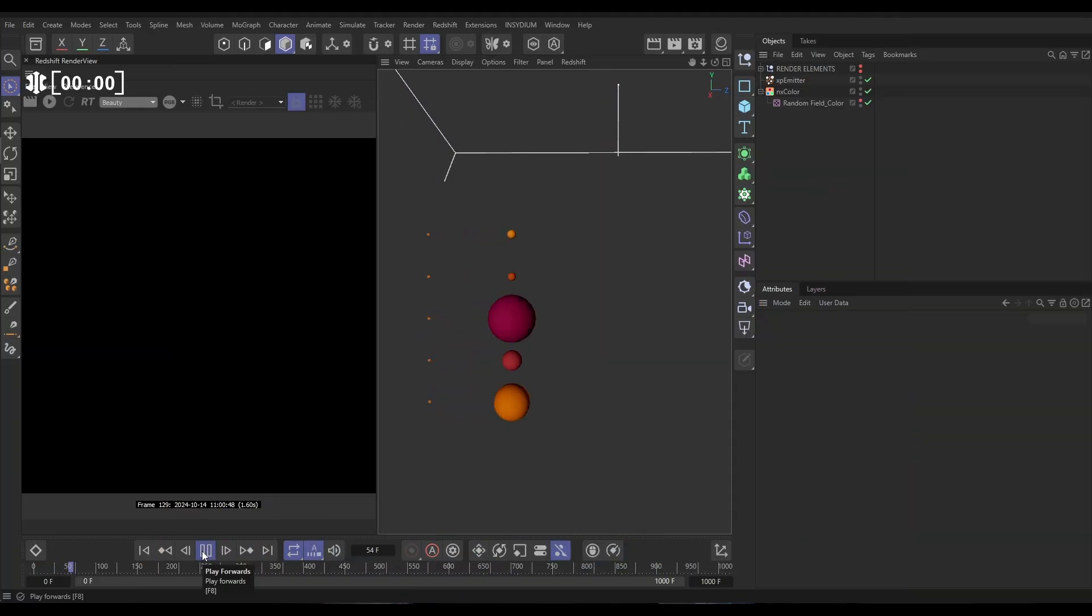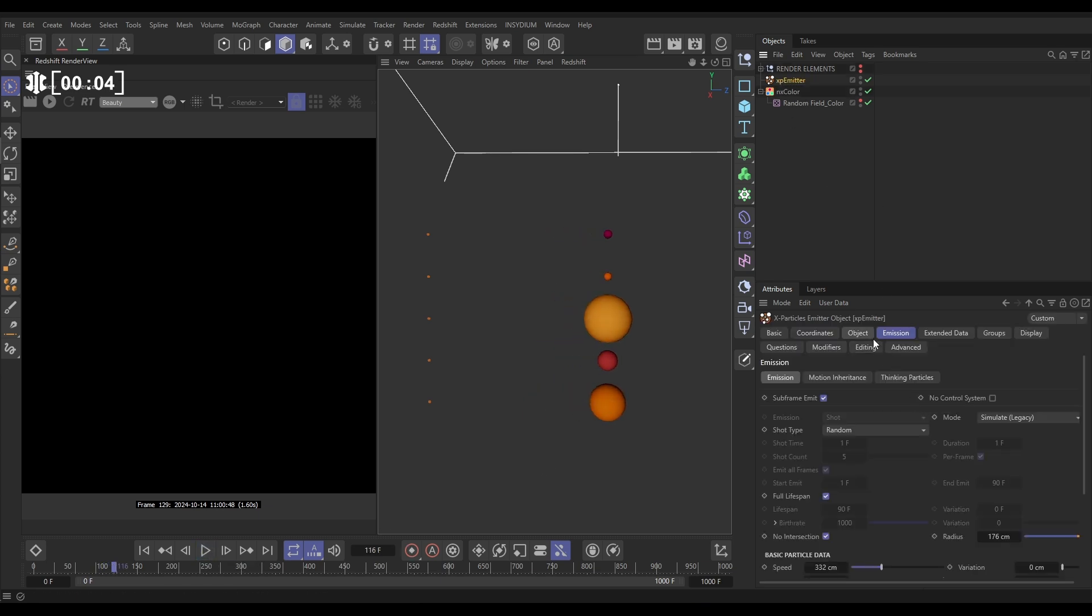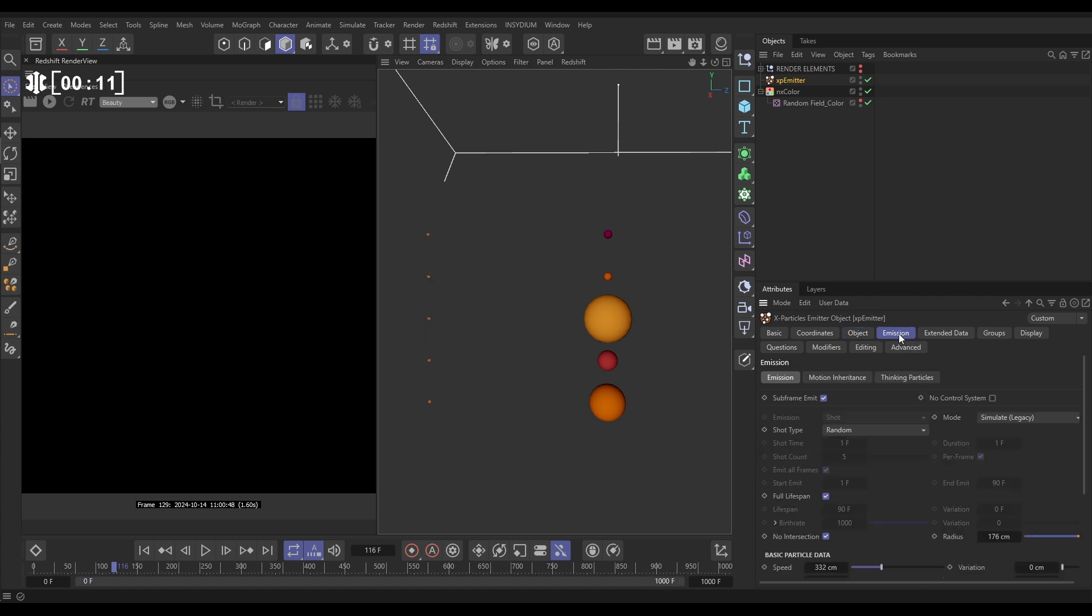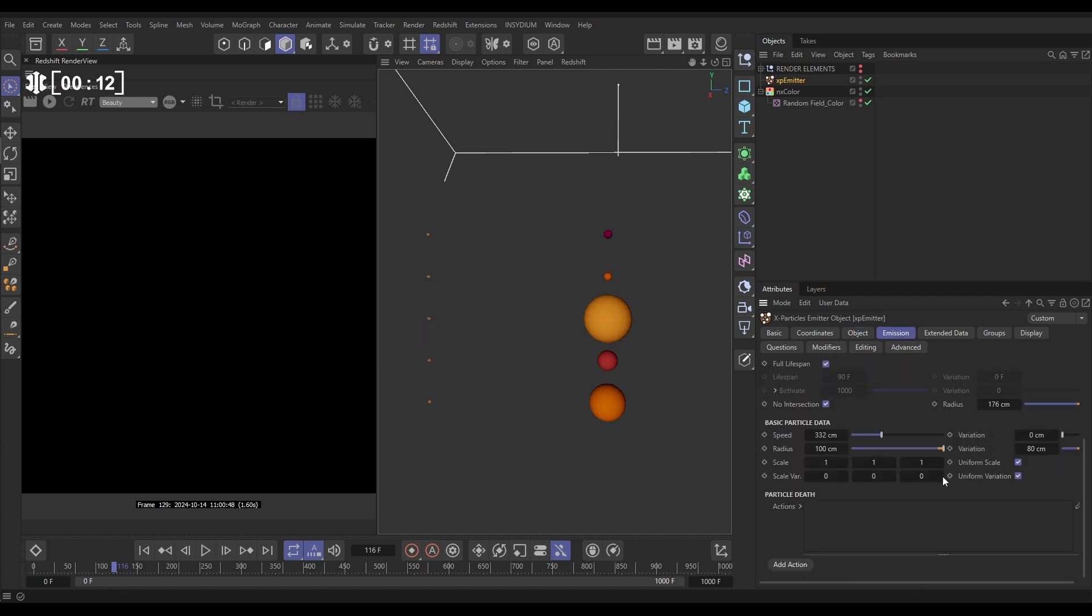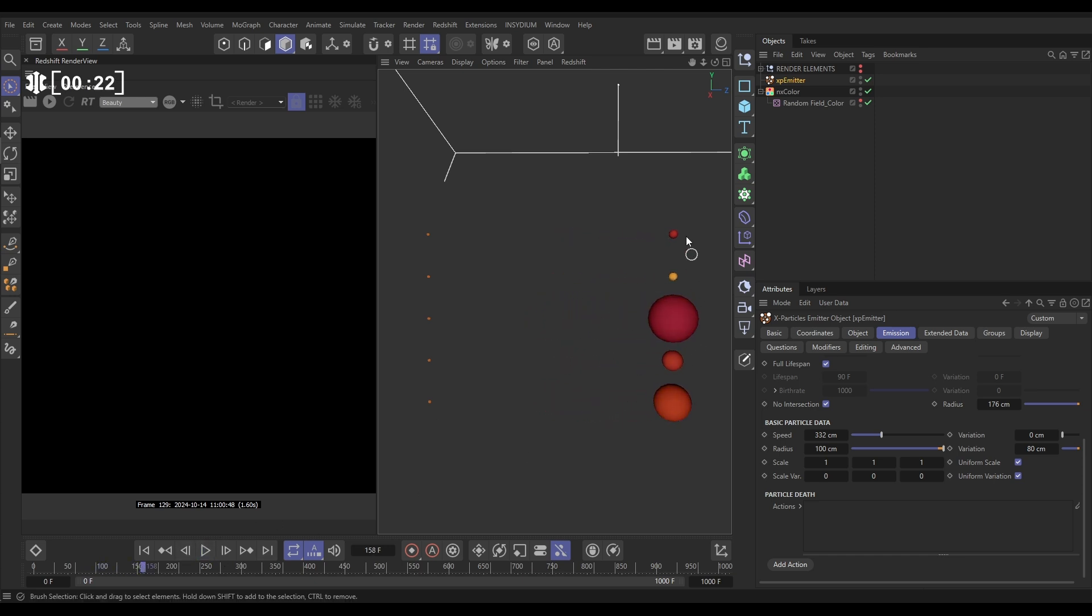In our scene, we have these particles. We've got our emitter in the object tab. We're in defined emission mode with a count of five, which gives us these five emission points. In the emission tab, you can see we've got the speed set to 332 and we've got varied radius 100 with a variation of 80. That's just giving us these five particles moving across our screen, all of different sizes.